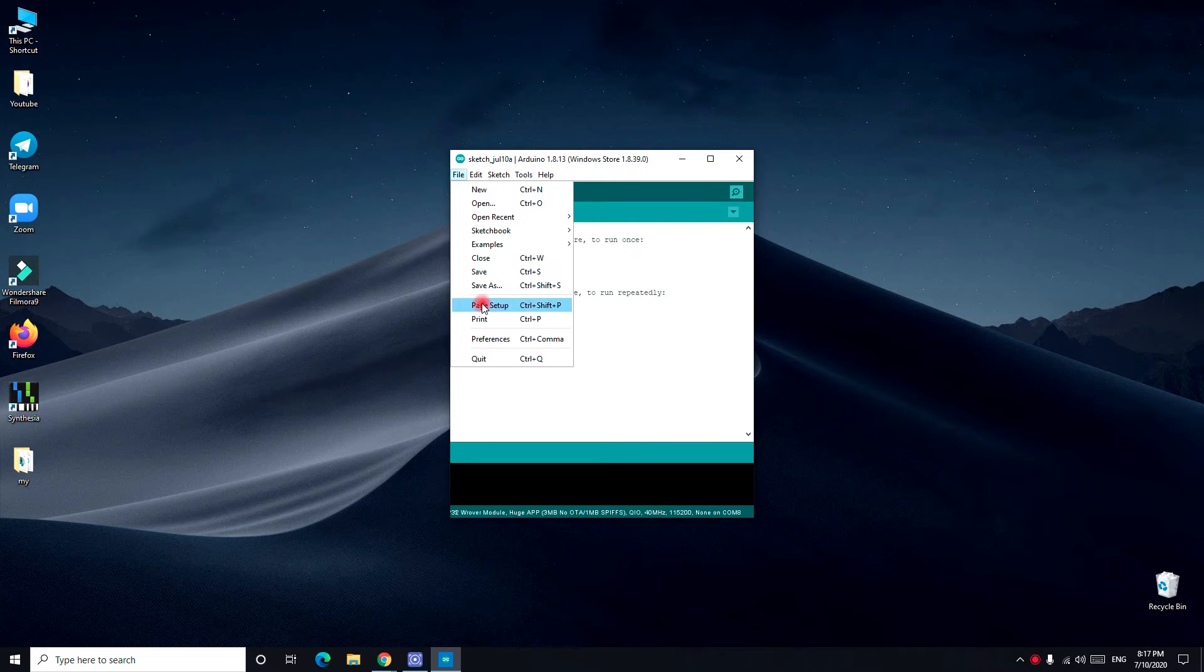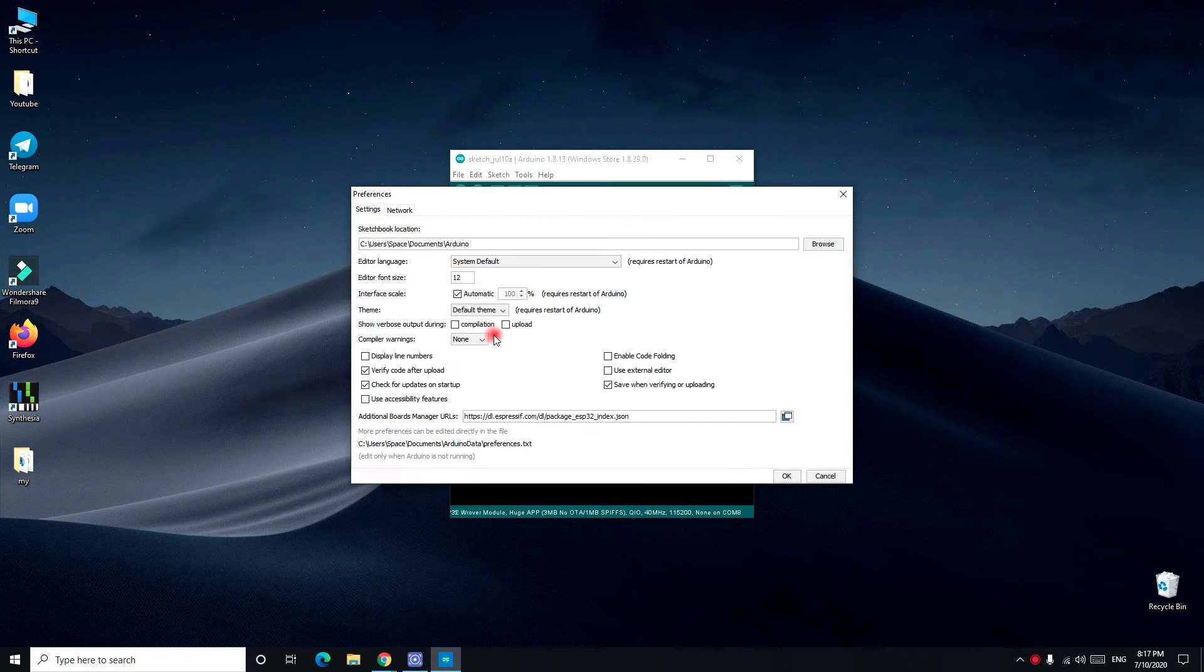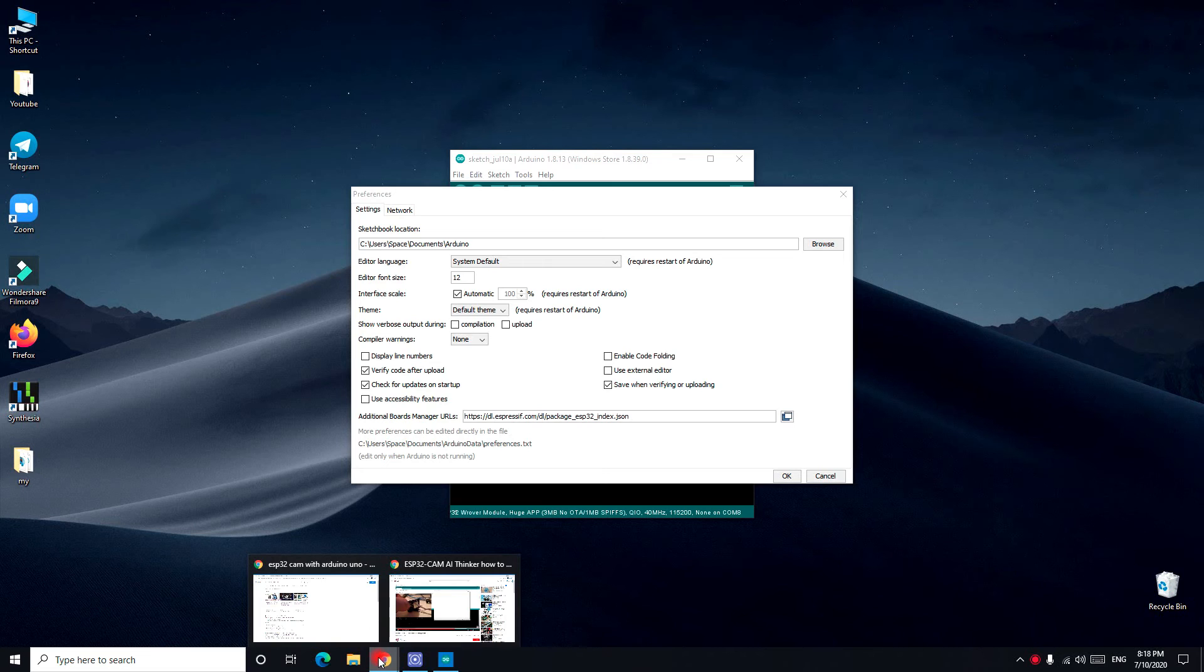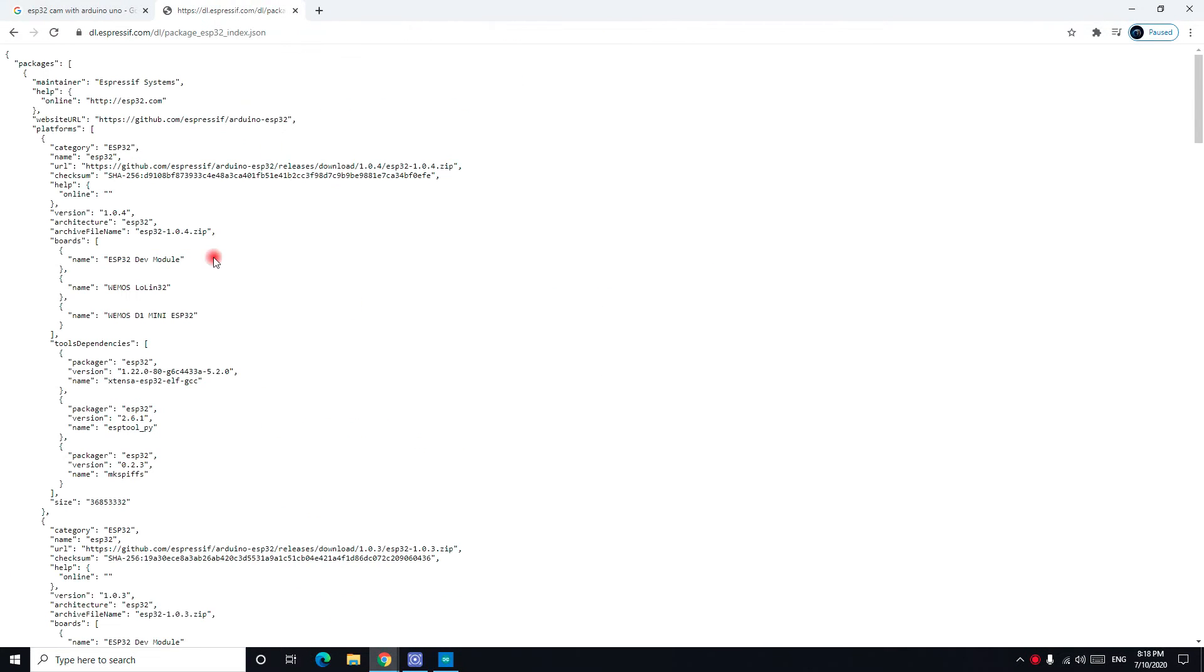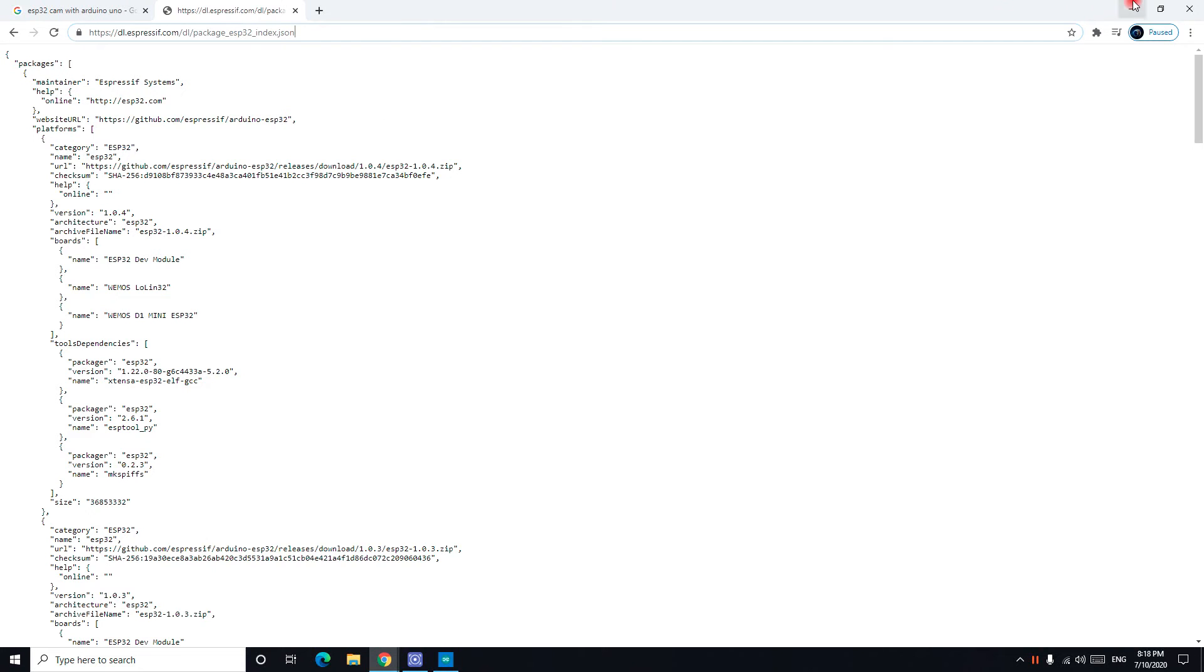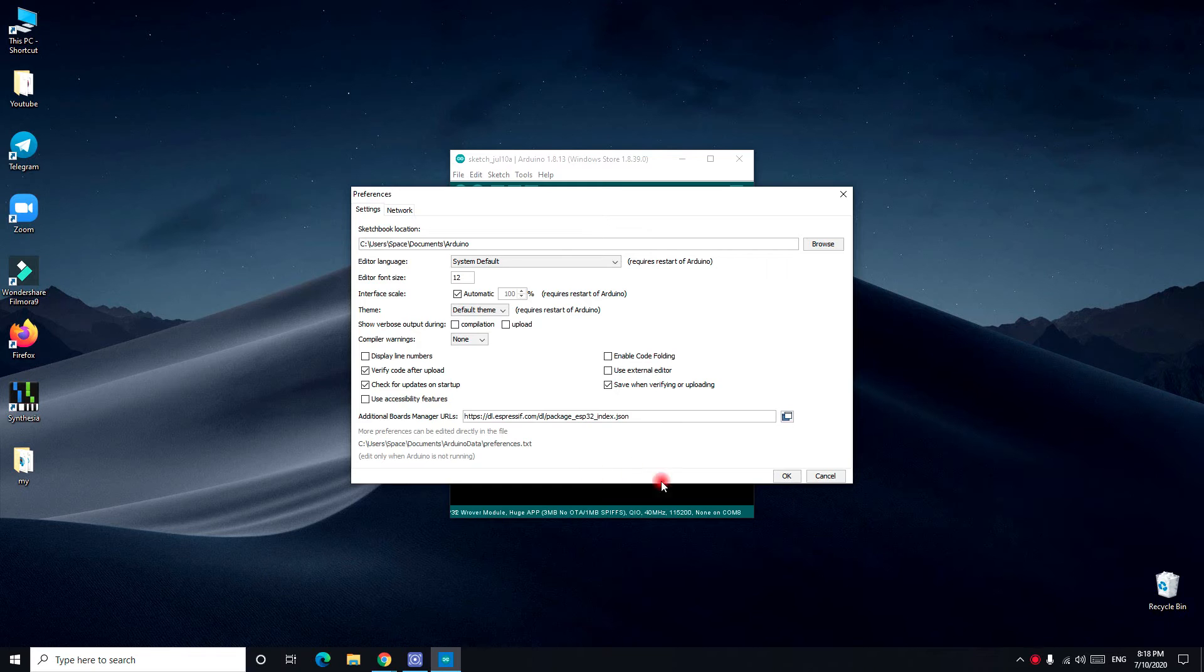There are a couple of things you need to do. The first one, you have to go to preferences and right here type in this URL for your additional board manager. You can see I have it right here. You can pause the video and type it right here.